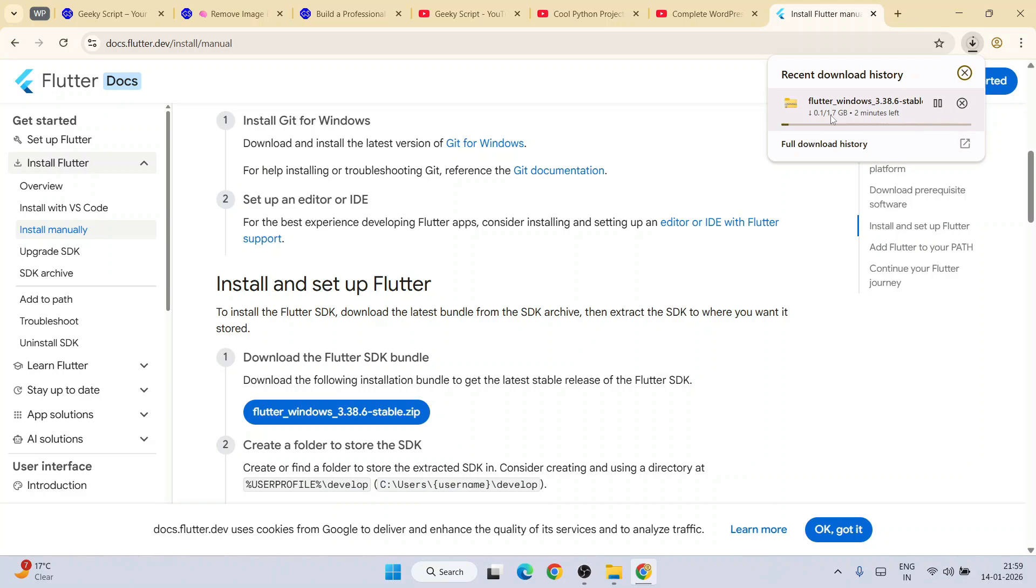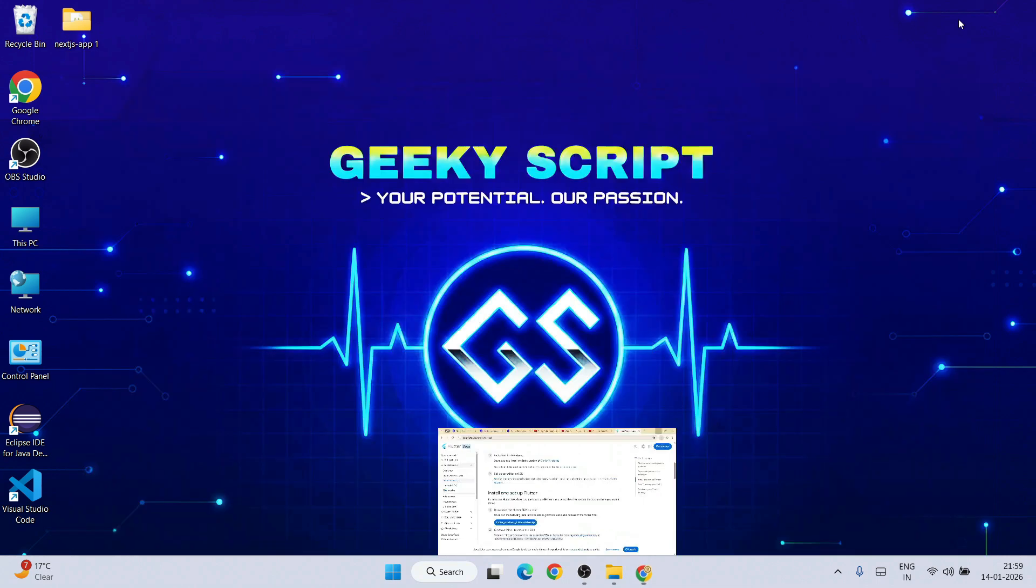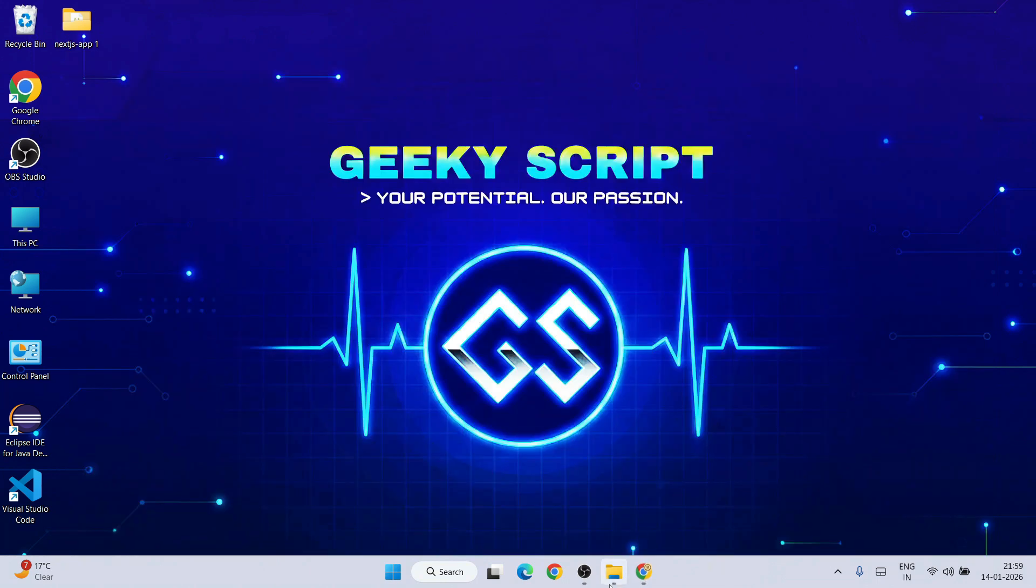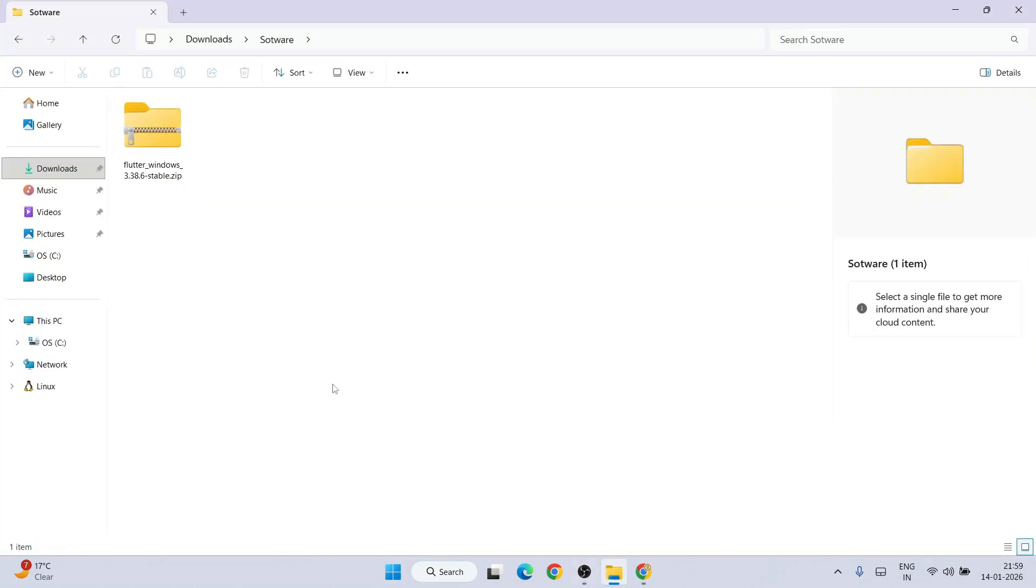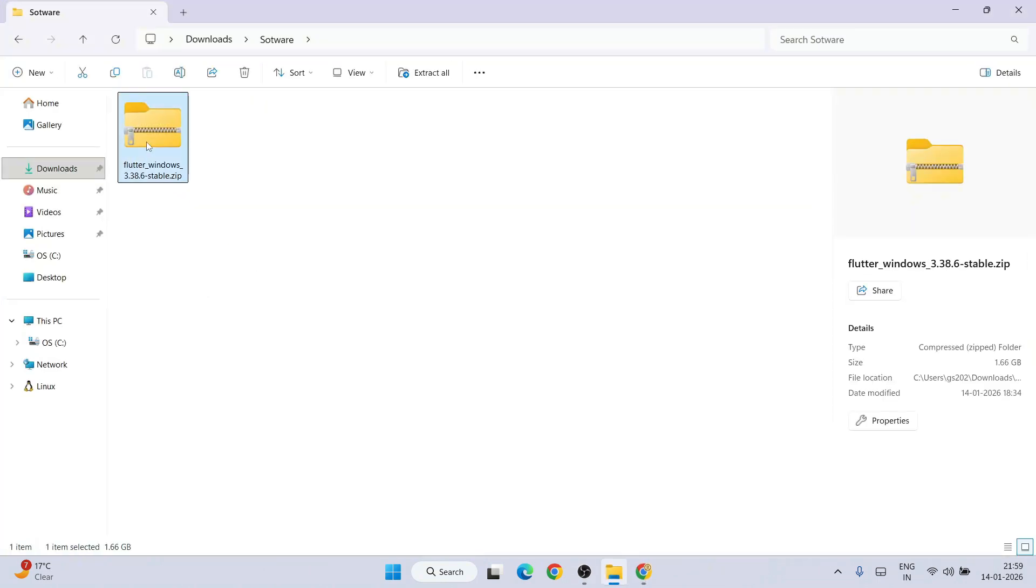It is about 1.7 gigabyte the file size. I have already downloaded it, so I am going to cancel this. I will go to my download directory. Here you can see Flutter has already been downloaded.